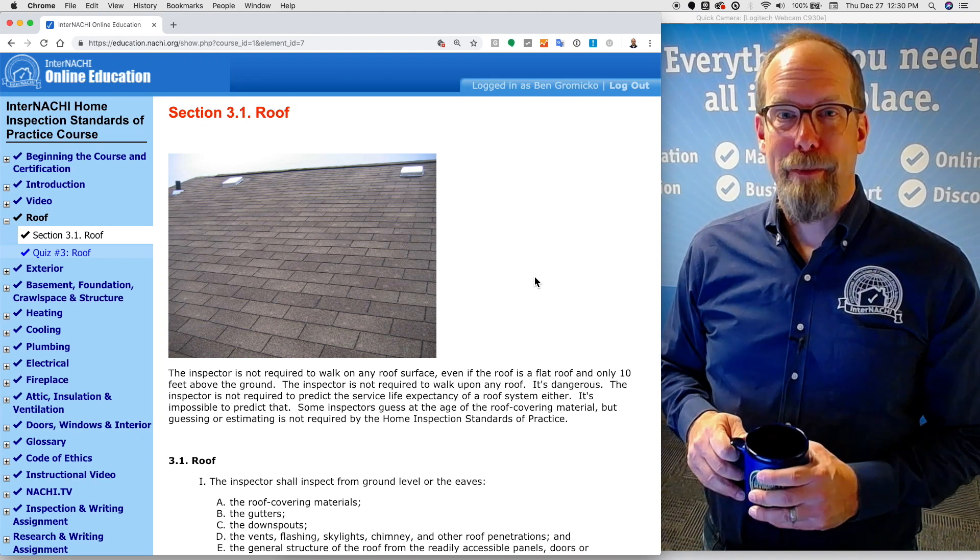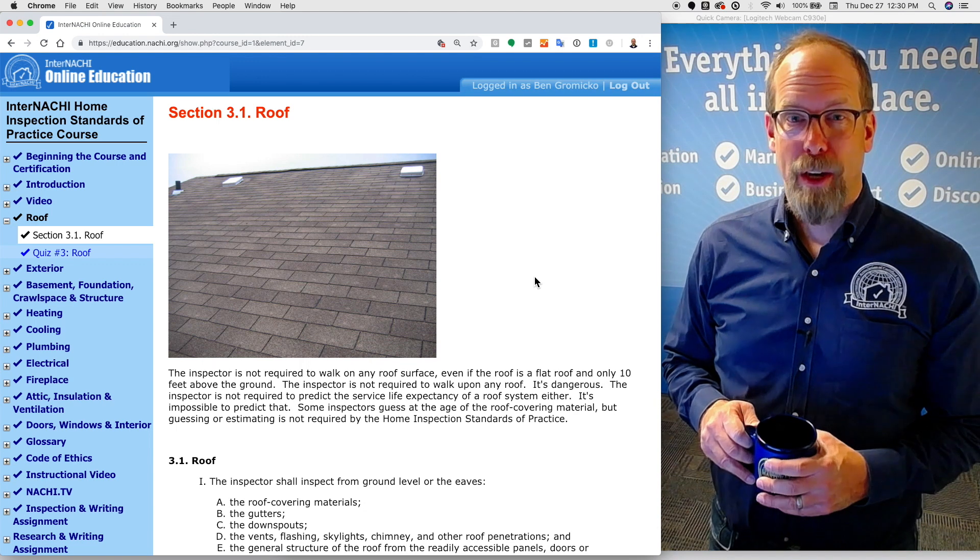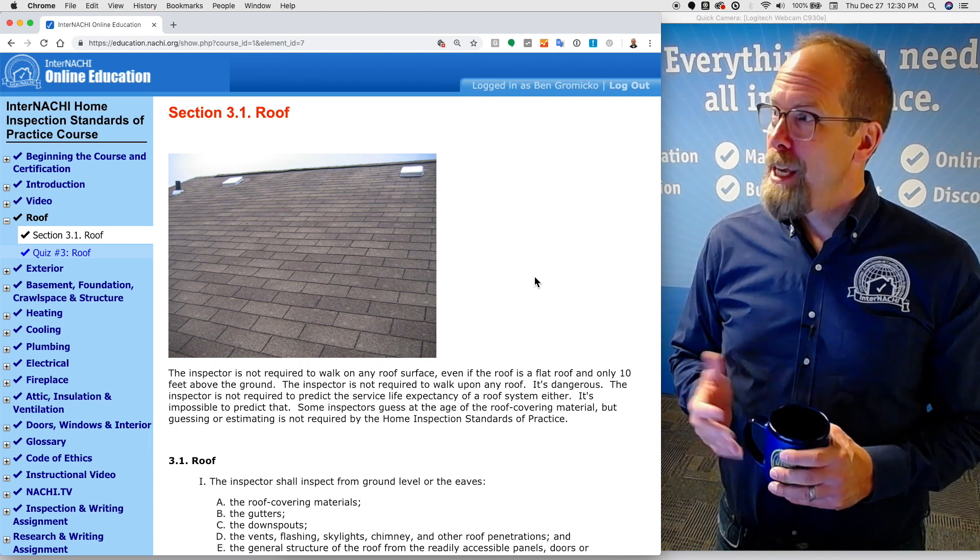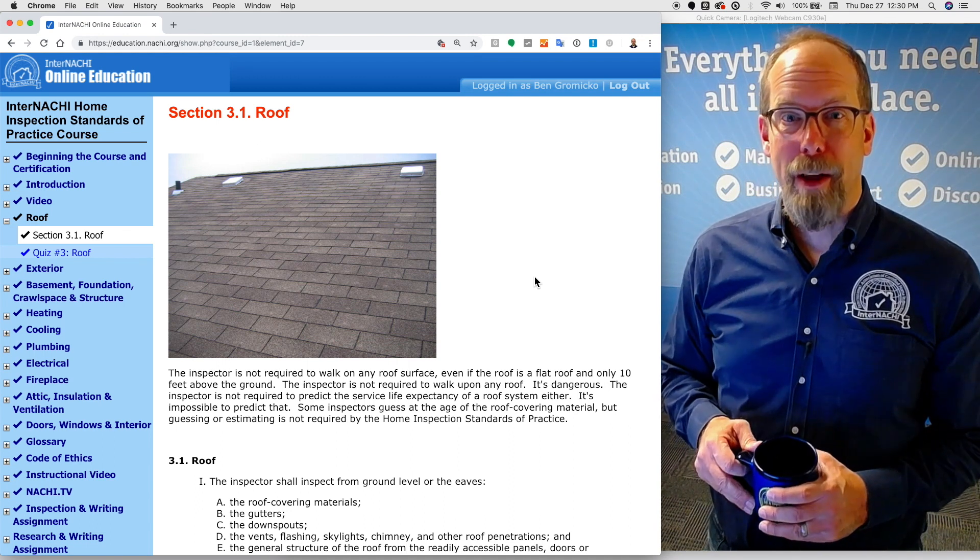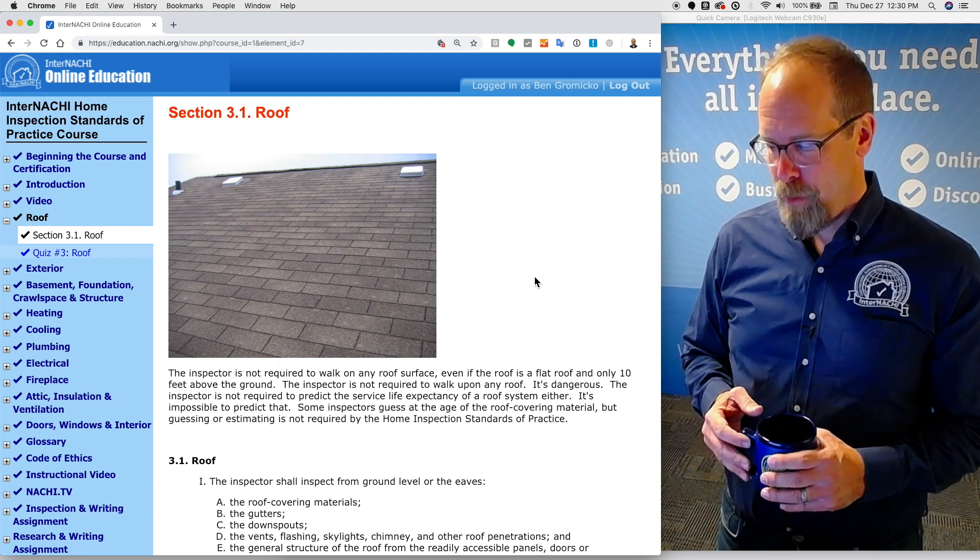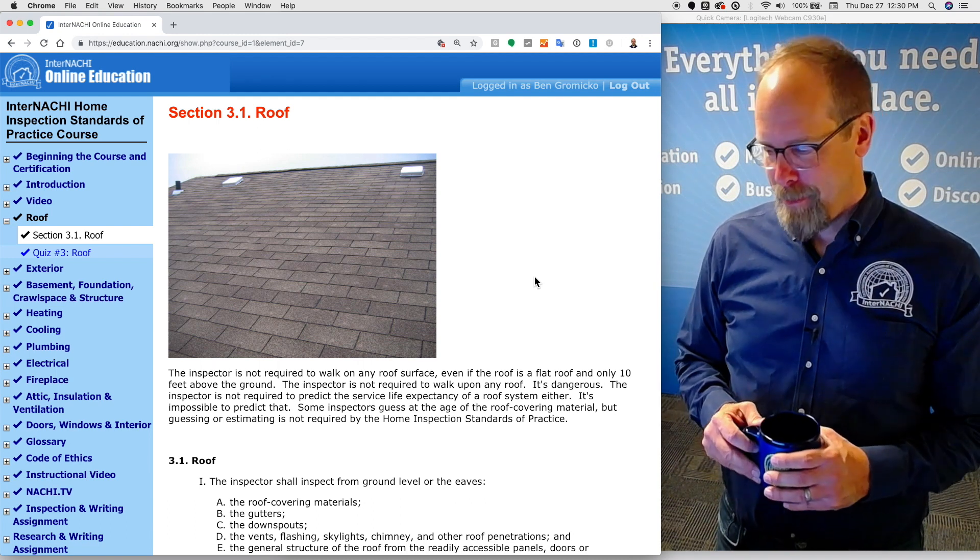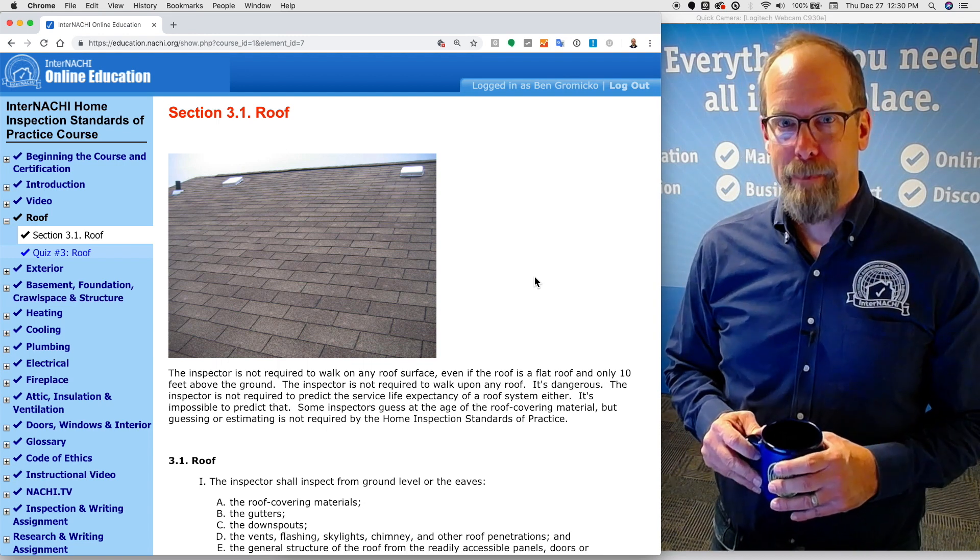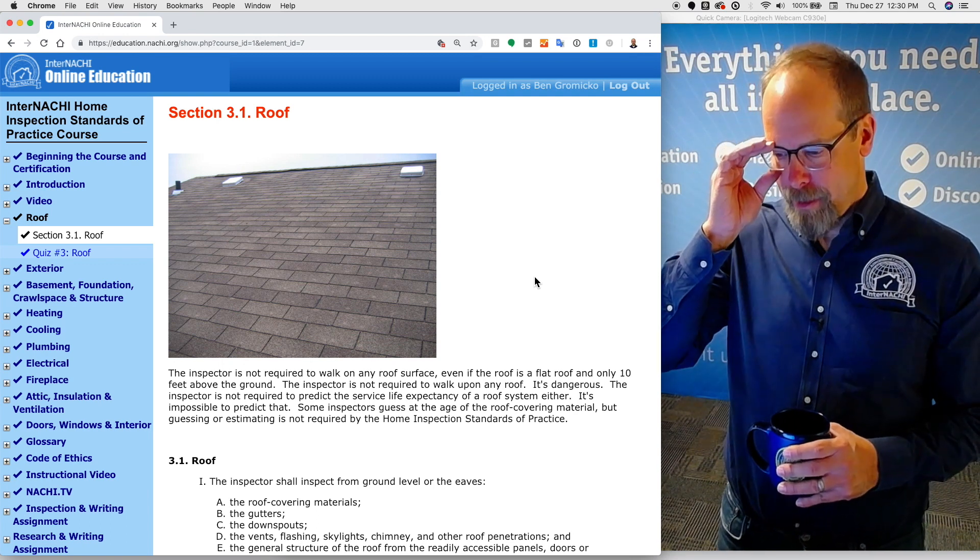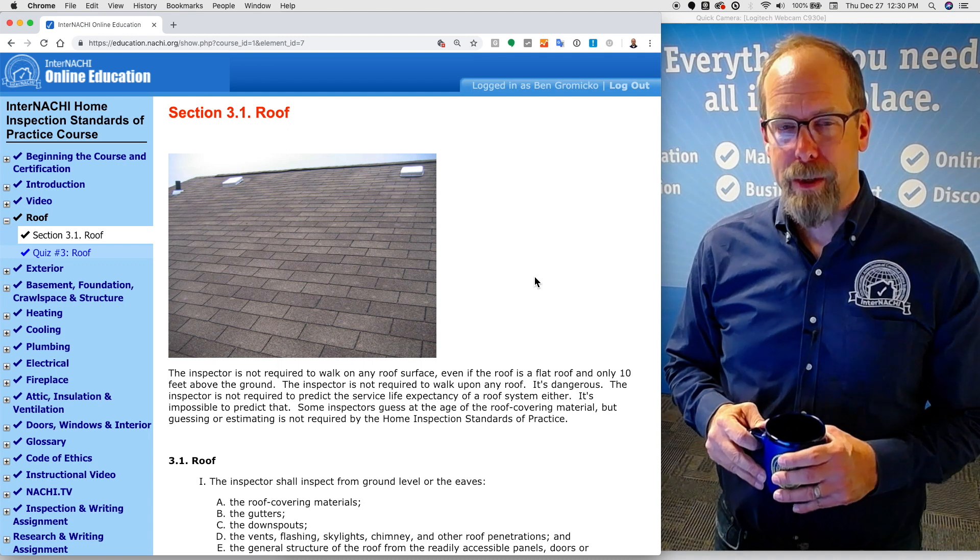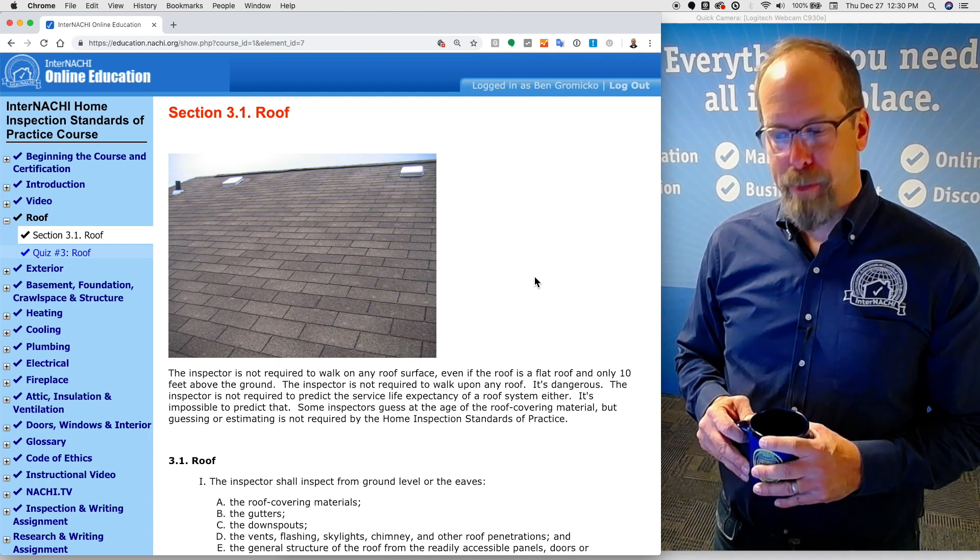This is the roof section of the InterNACHI Home Inspection Standards of Practice course. A home inspector is not required to walk upon any roof surface, even if that's a flat roof only 10 or 12 feet above the ground. It's dangerous to walk upon the roof. It's dangerous to use a ladder. The inspector is not required to predict the service life expectancy of a roof system either. It's impossible to predict that. Some inspectors guess the age of the roof covering materials, but that's not required according to the Standards of Practice.